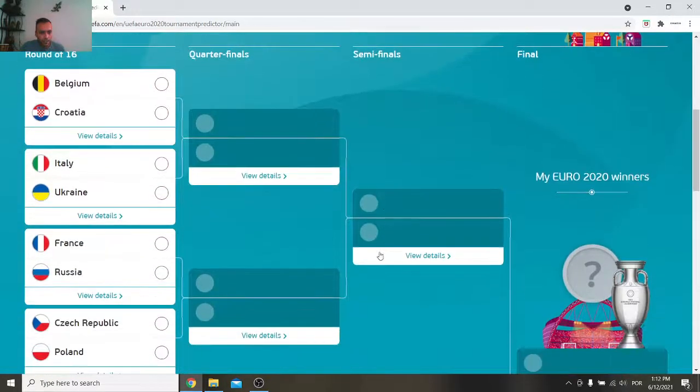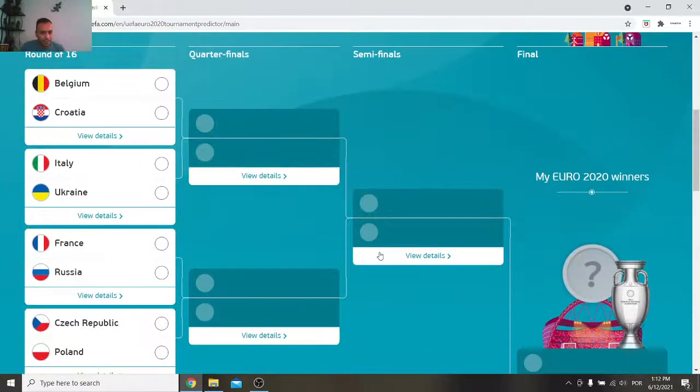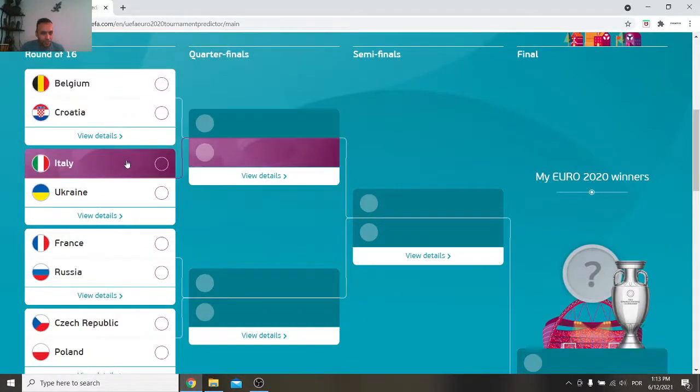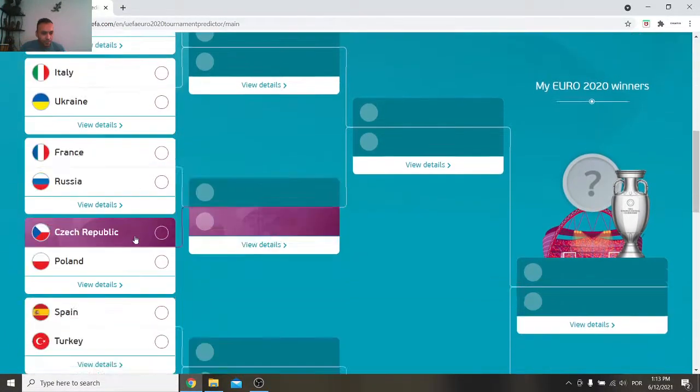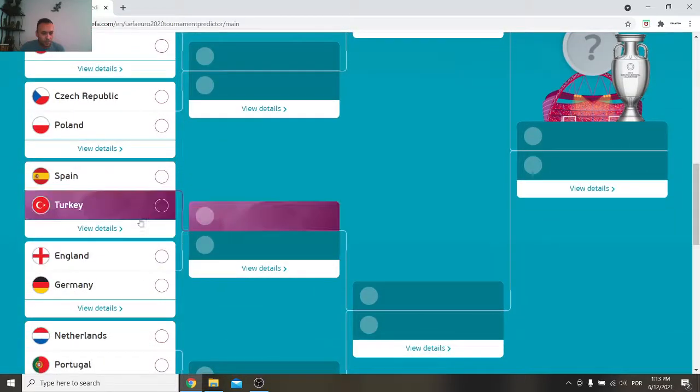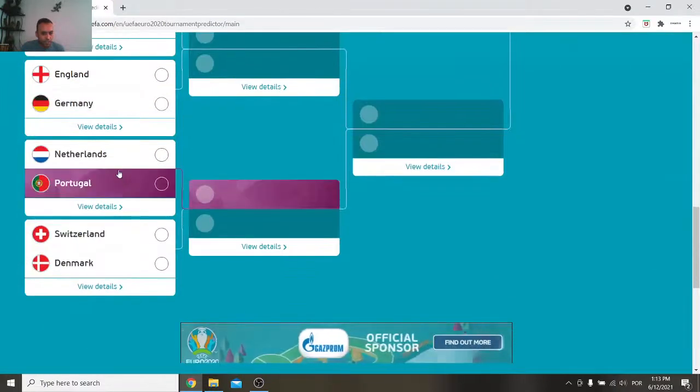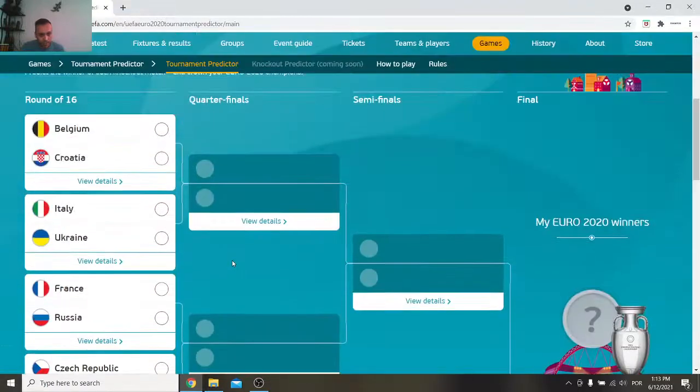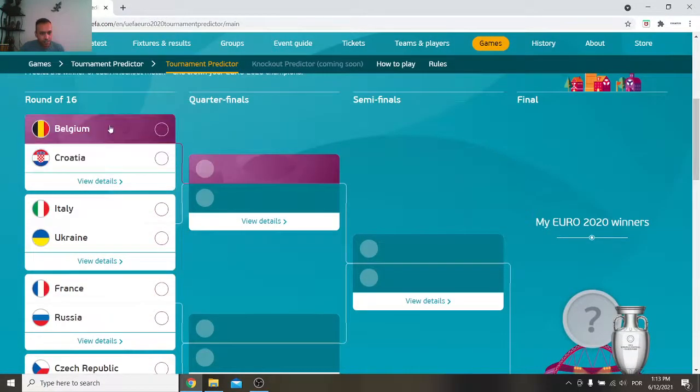And in the round of 16 we have the last 16. We have Belgium, Croatia, Italy, Ukraine, France, Russia, Czech Republic, Poland, Spain, Turkey, England, Germany, Netherlands, Portugal, Switzerland, and Denmark. All right. At least according to these predictions.